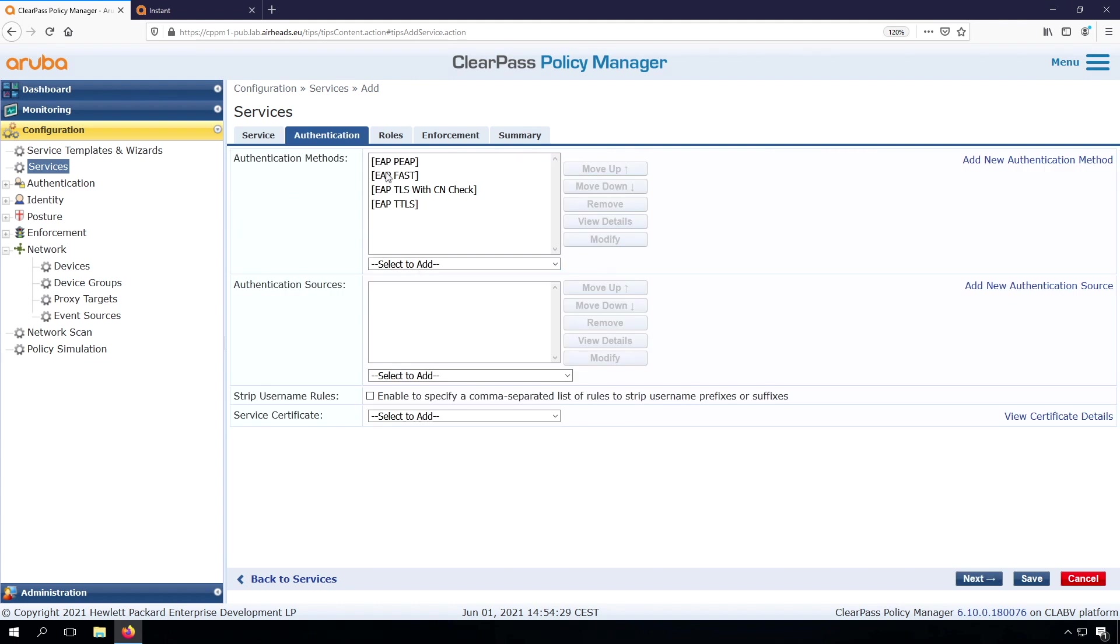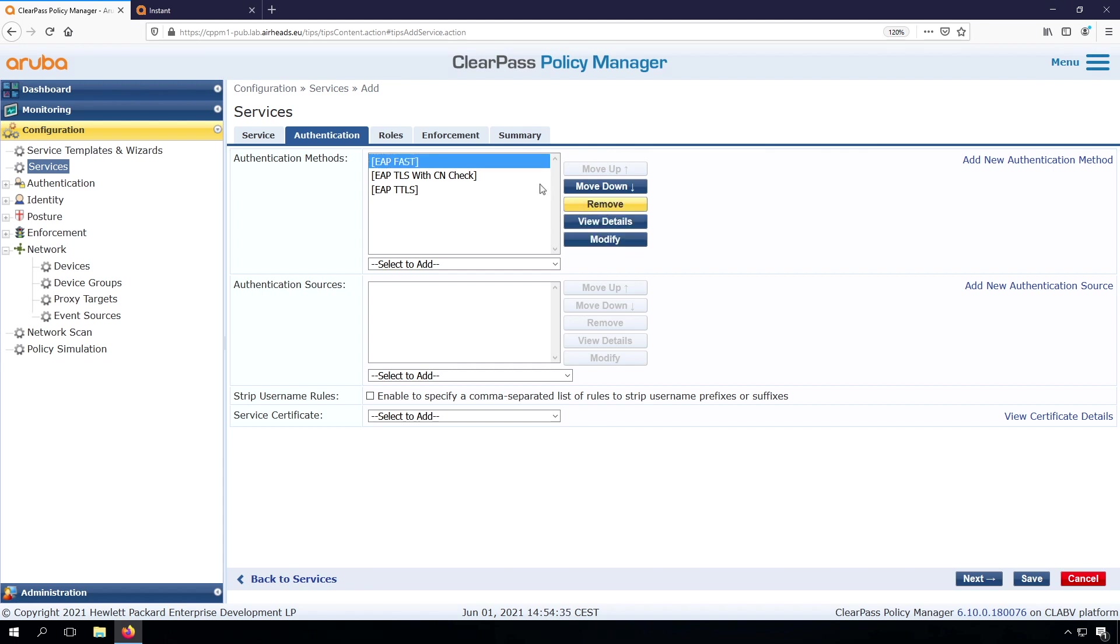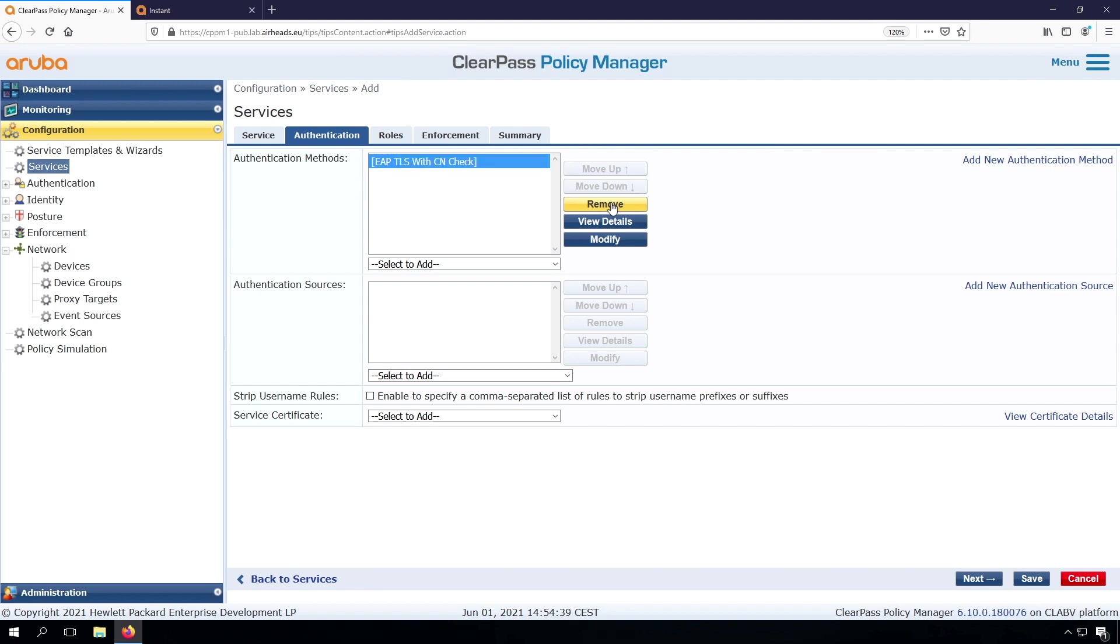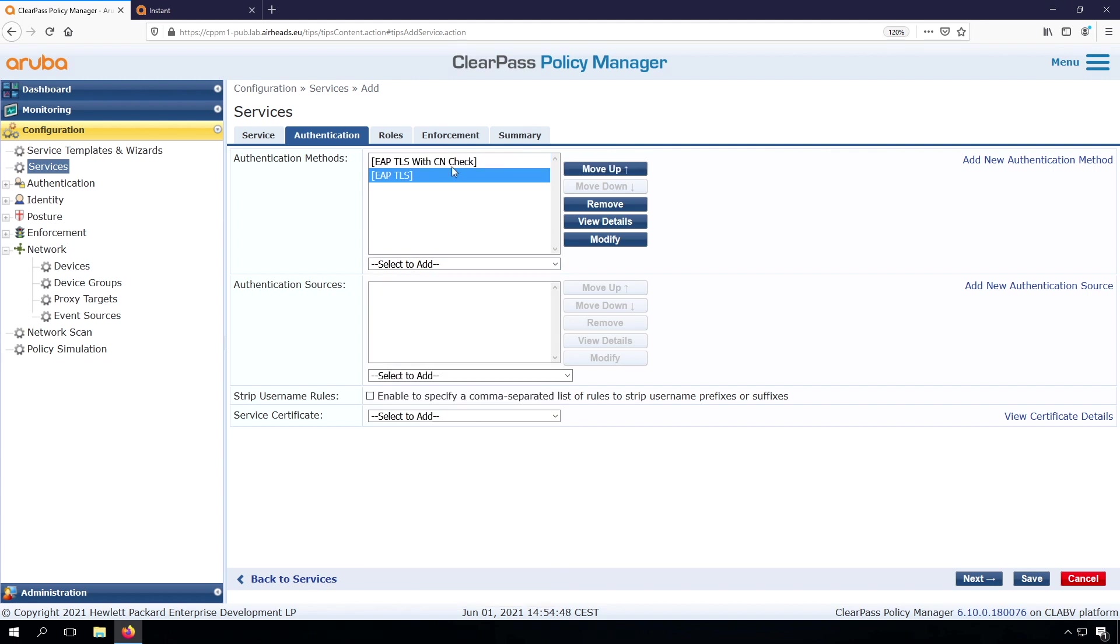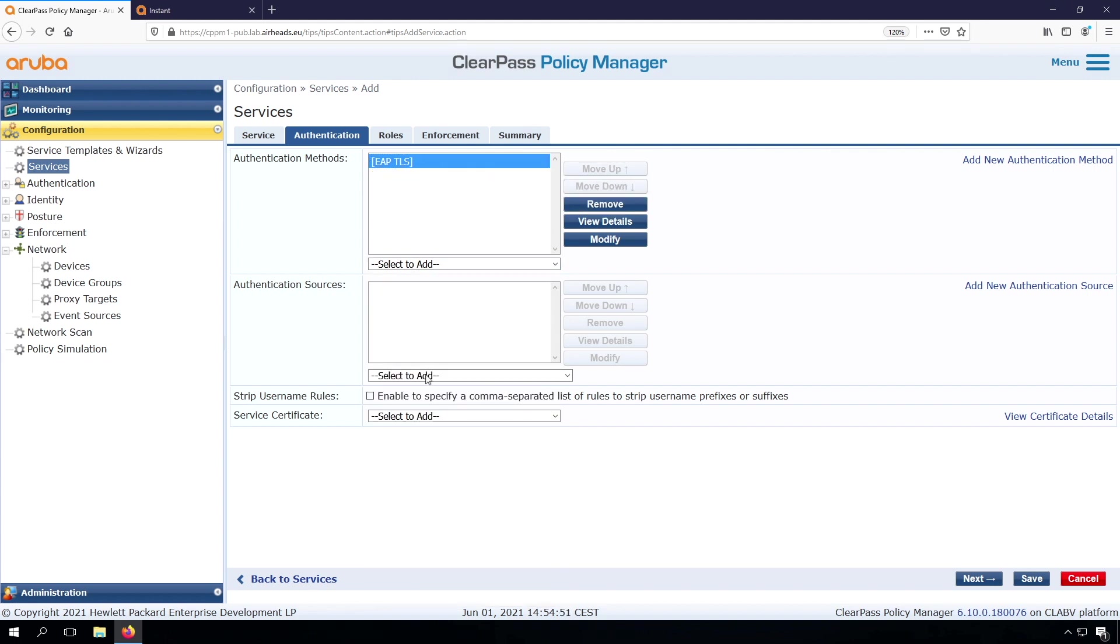Next, we have the authentication methods. And I mentioned we shouldn't be using the EAP-MD5. So let's remove that. Let's remove the EAP-FAST. We will go full EAP-TLS. And for now, let's take the standard EAP-TLS without the common name check. We'll fix that later on.